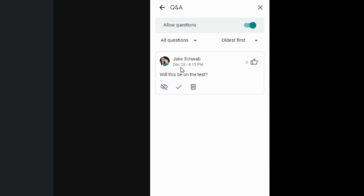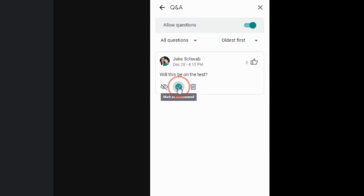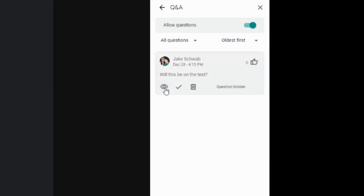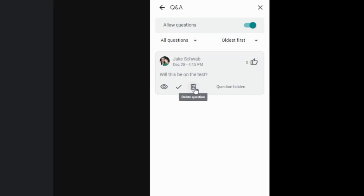So you have, as the facilitator, you have a couple different options. You can mark it as answered. So that way, you know, as you're going through that you have taken care of that particular issue. You can hide it so that other people are not able to see it. Now, what the person who asked the question will see on their end is that the question has been hidden. So if you're hiding the questions, make sure that the people who are asking them know that as well. And then you have the option to just go ahead and fully delete the question.